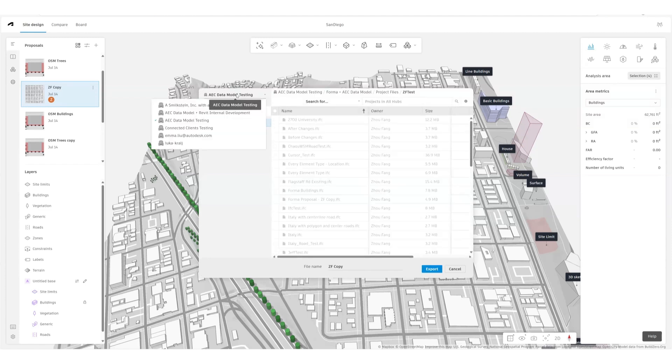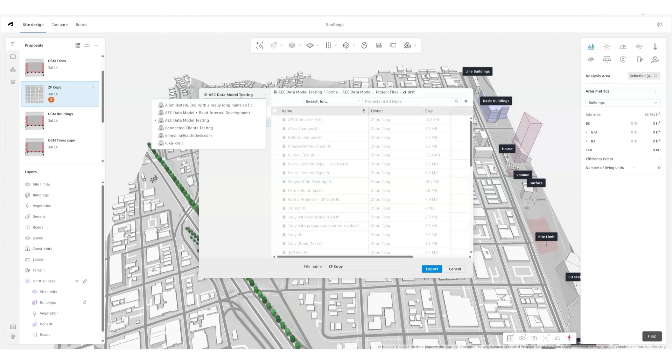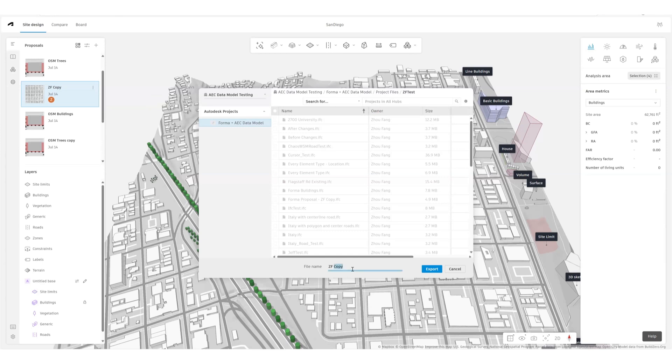I'm going to select the project that I have access to. In this case, it's going to be Easy Data Modeling and Testing. Make sure you have the right access to this project.